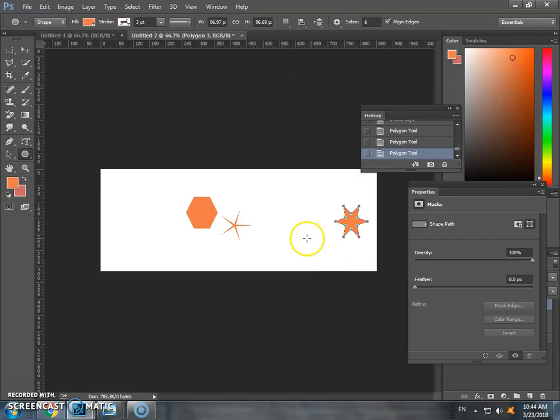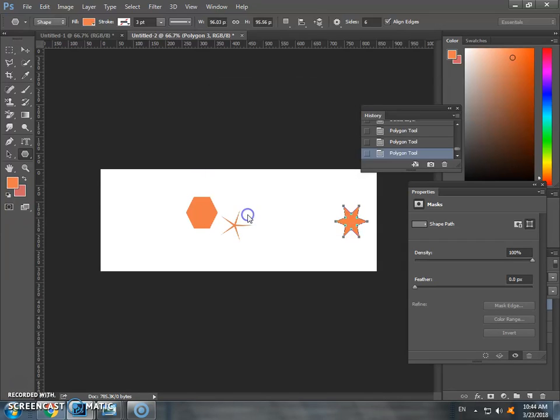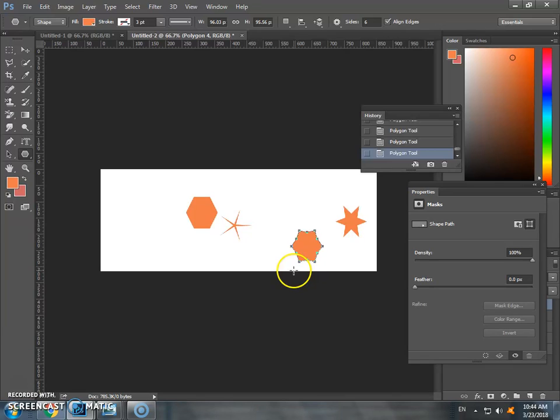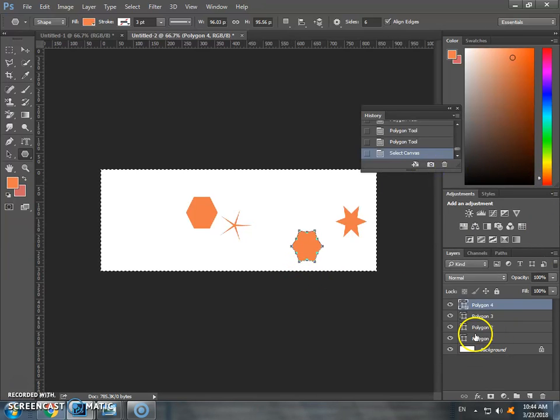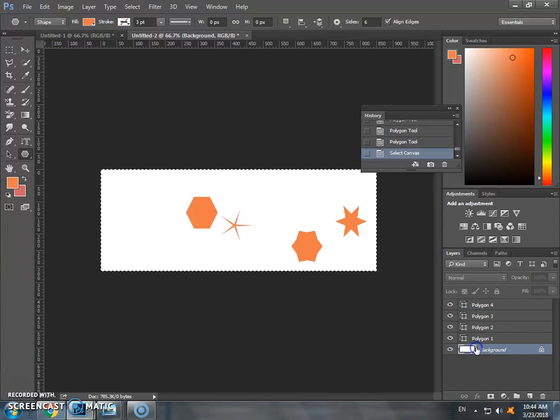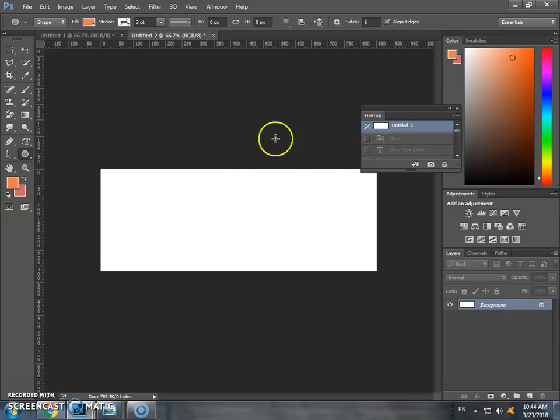This is the radius setting. If you want to adjust the radius, you can see the key points. This controls the distance. You can see the layer of the shape. This is the custom shape tool.